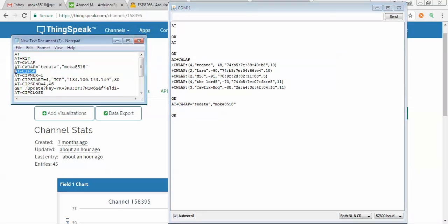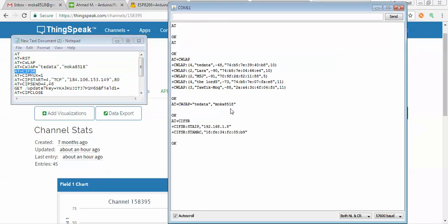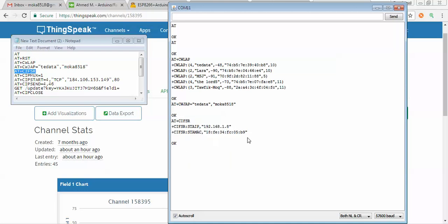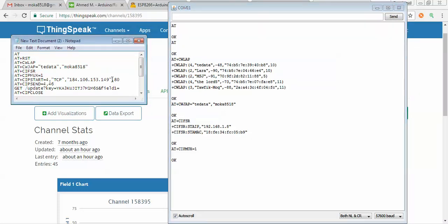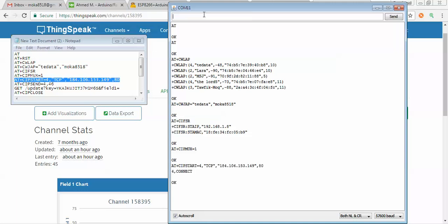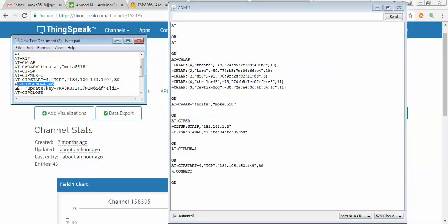I will send this command to link with this Wi-Fi, and it must reply with OK if the connection is established correctly. I will now retrieve the IP for this Wi-Fi to confirm the connection is done. I get the local IP and MAC address. Now I will send the next command — I am using TCP/IP communication with the IP for the ThingSpeak website and the port number.